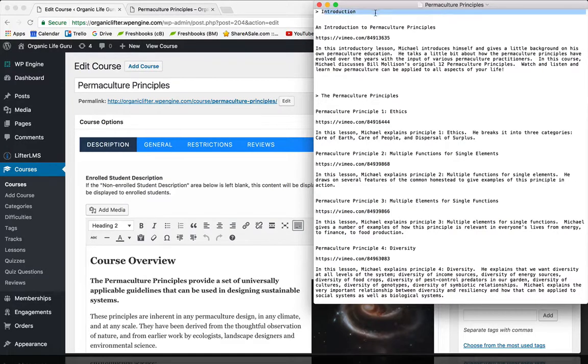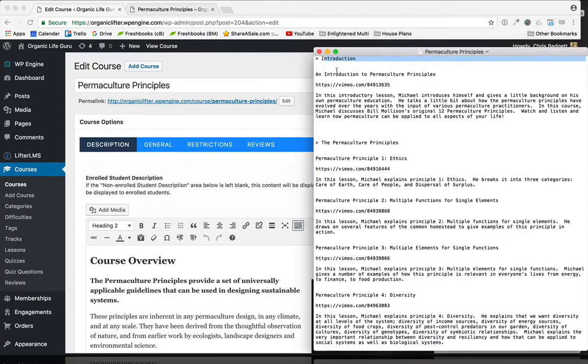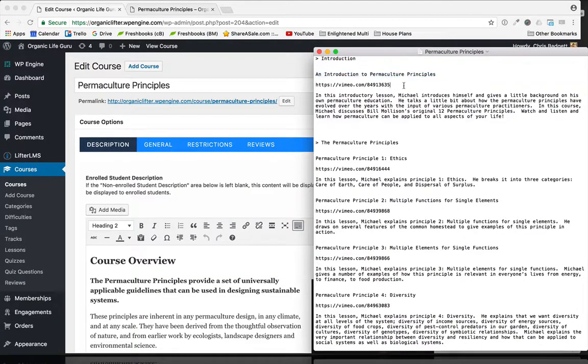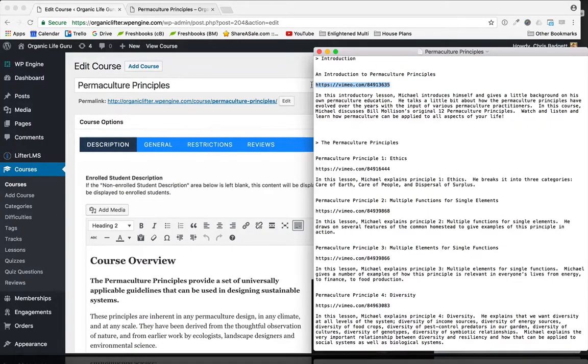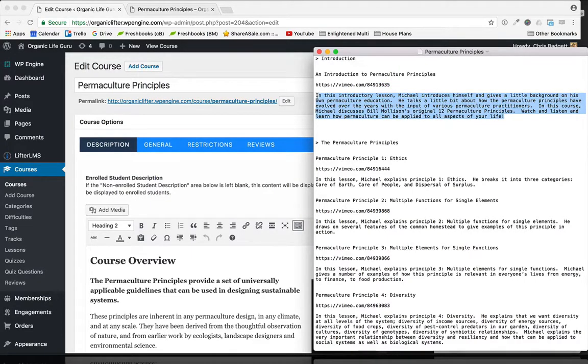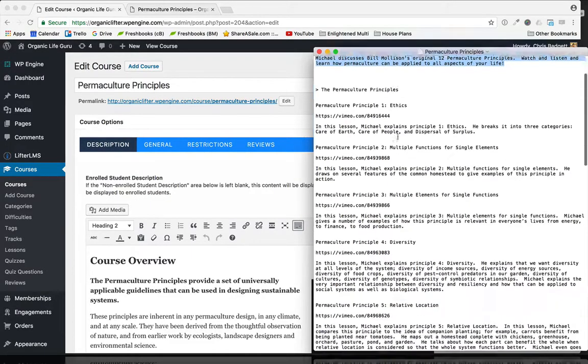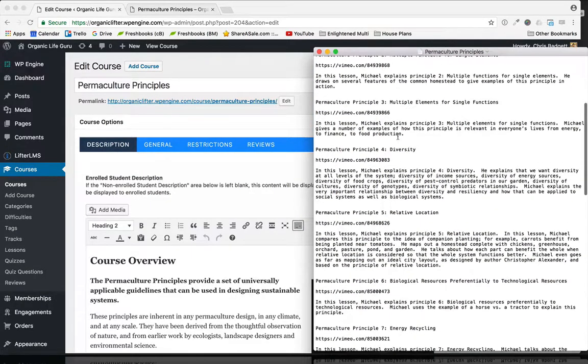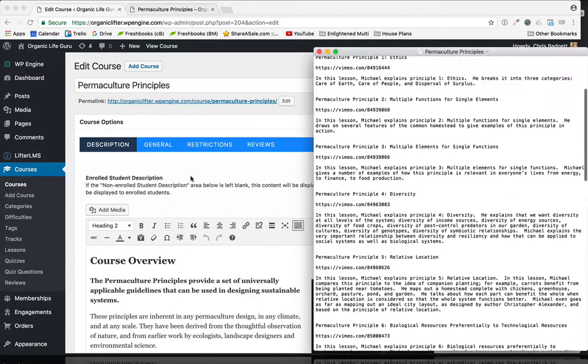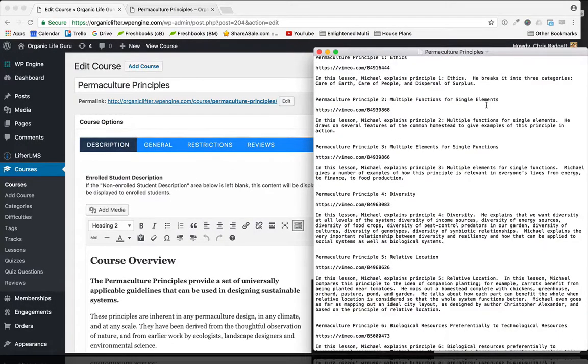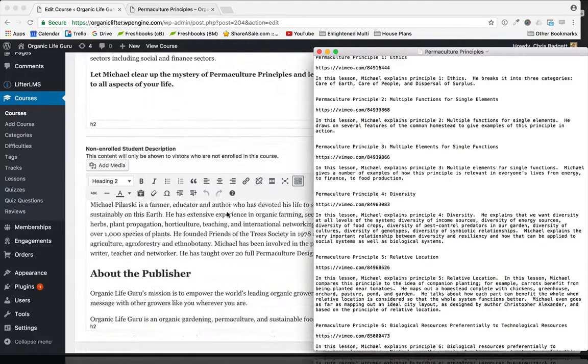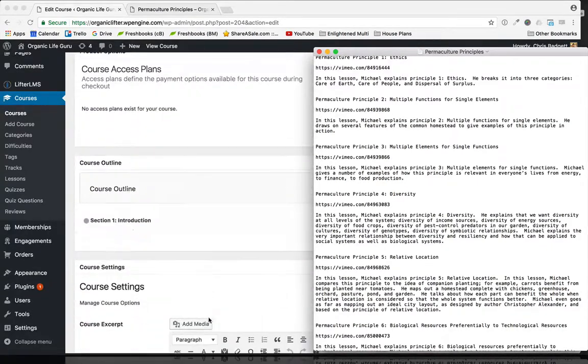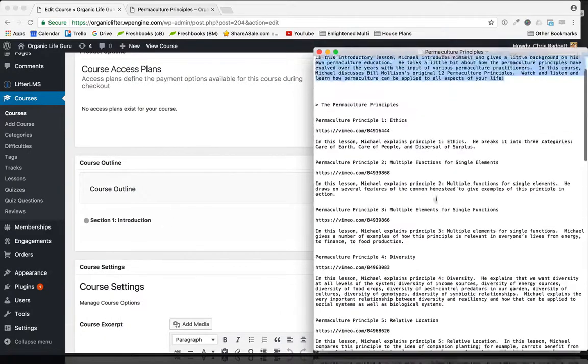I have section titles like Introduction here, and I've got the lesson names. I've got the primary lesson video, which is a protected video on my Vimeo Pro account, and then I've got a short text description. Most of the lessons are just like this, so we're basically going to take all this content and put it inside of LifterLMS. If I go back over here, you can see now I have one section called Introduction.